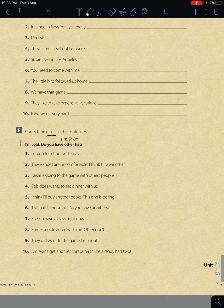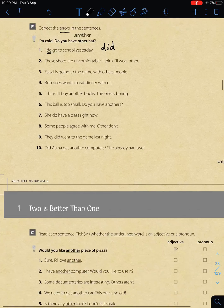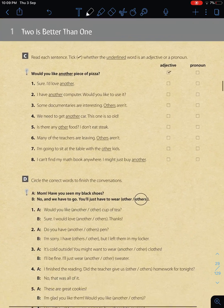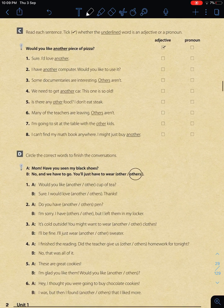For the error correction exercise: 'I do go to school yesterday' - the word 'yesterday' tells us it's past tense, so the correct form should be 'I did go to school yesterday.' The error is using 'do' instead of 'did.'